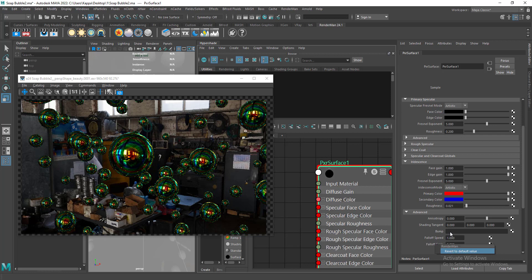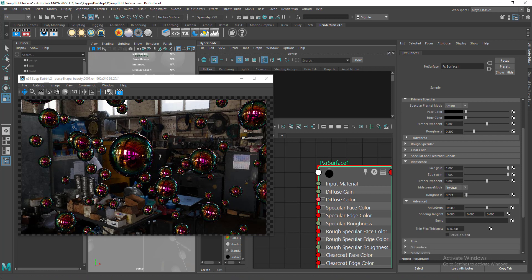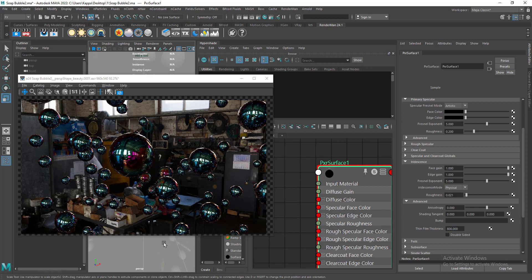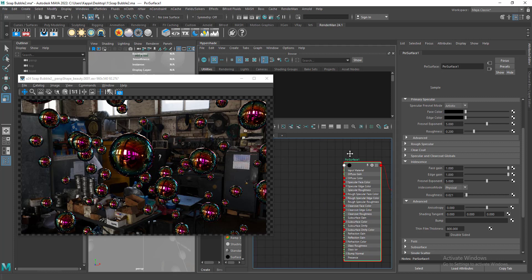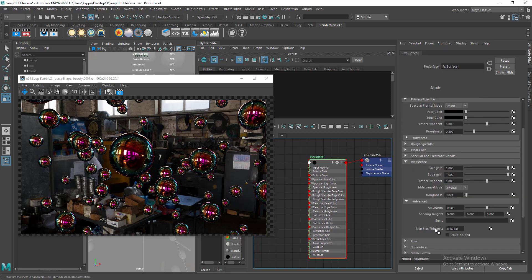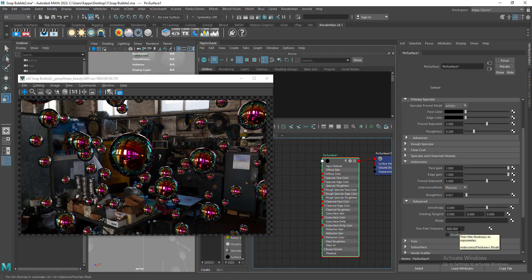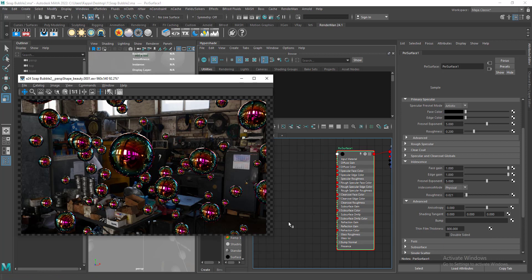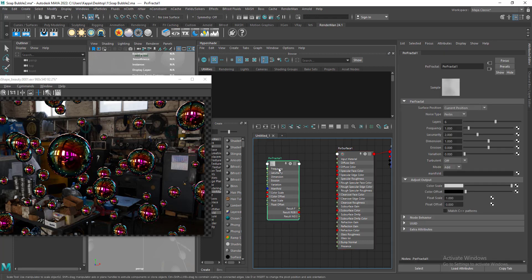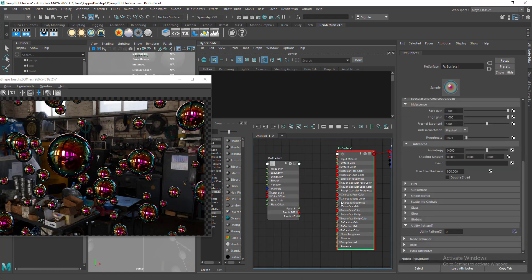When you're working with physical mode you have something called thin film thickness, which is responsible for changing the colors. If I change this to 500 you can see it definitely affects the colors. So the plan is to create a fractal noise and connect it to the thin film thickness, remapping the fractal noise value to something like 800 to 900. Let's create a PxrFractal and connect it to the utility pattern.